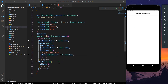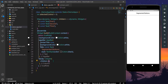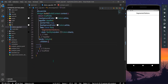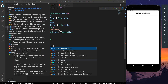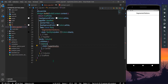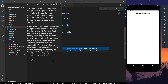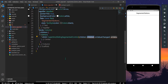I have an int called 'selectedControl' with a value of 0. Inside our column, we'll have a Center widget, and as a child we'll have our CupertinoSlidingSegmentedControl.